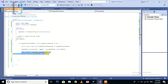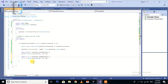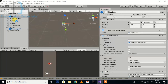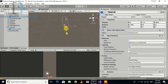Then we do the same for the y axis — copy it and paste it here, changing it to y. Check the y values: it is 30 and minus 90, so clamp from minus 90 to 30.